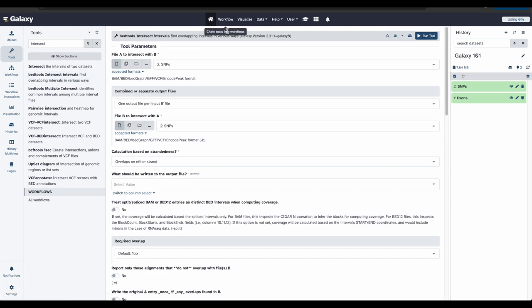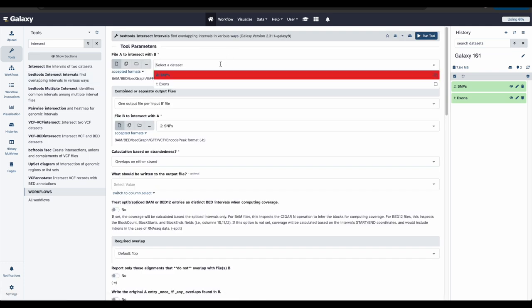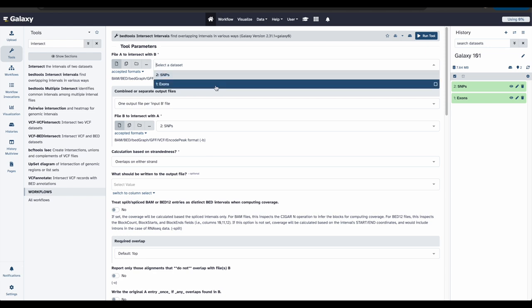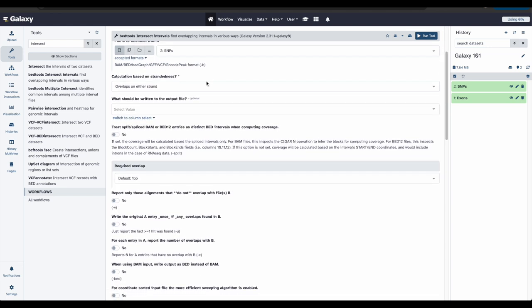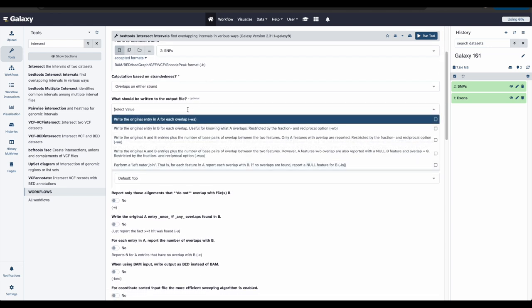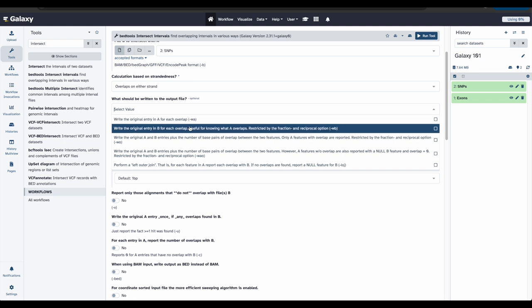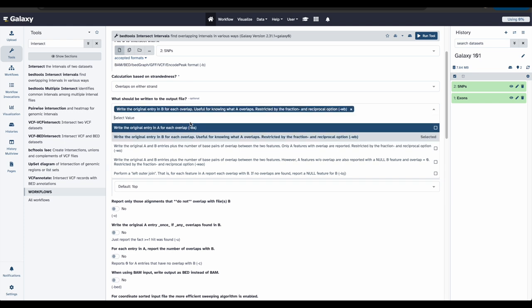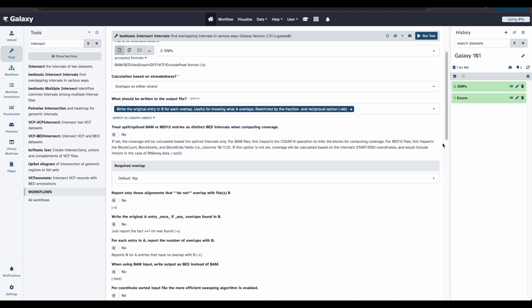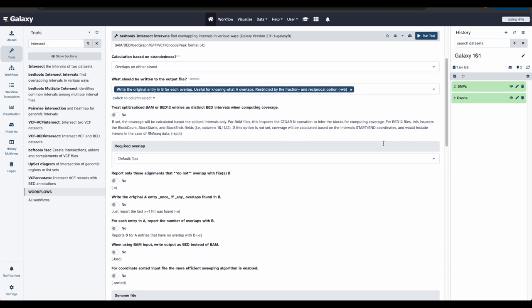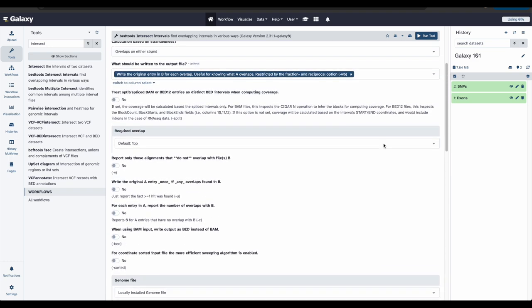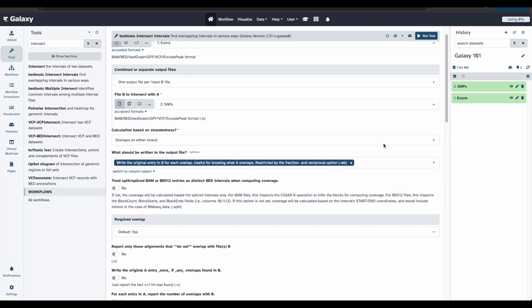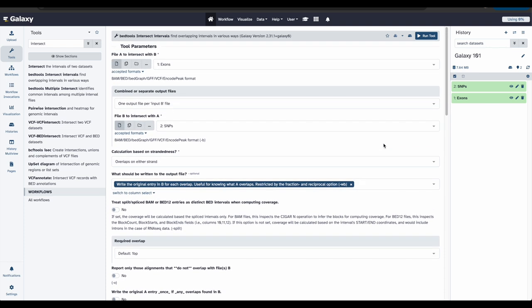Now, we can update the tool parameters to fit our needs. The interface of the tool should look something like this. Once you have it filled out, click run tool.